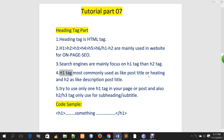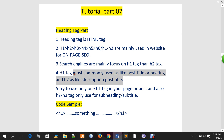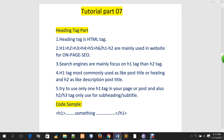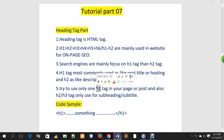H1 is most commonly used as a post title or heading. Try to use only one H1 tag in your page — one time. Because if you keep the H1 tag three times, you have to keep it in one way.